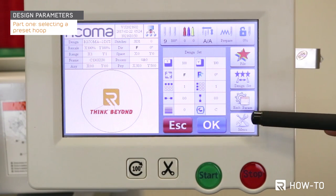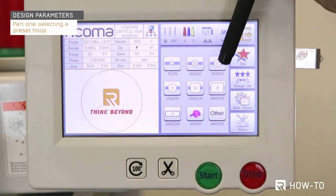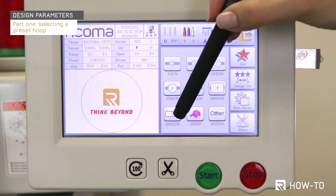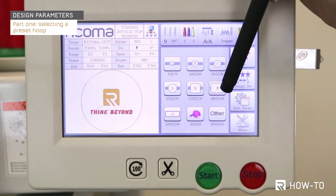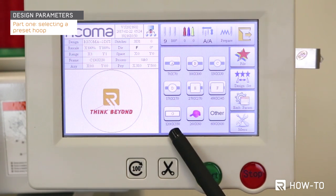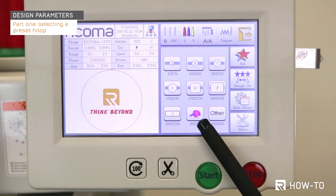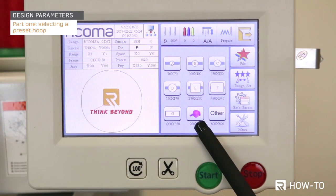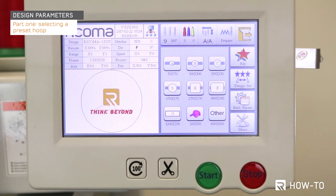A list of all the preset hoops on your machine will now display. Your preset hoops are labeled A through G. Your machine comes with hoops A through F, with A being the smallest hoop and F being the biggest. Hoop G is for the sash frame. The baseball cap option is for cap embroidery, and 'Other' is used for hoops not preset on your machine, such as the 8-in-1 hoop or any other specialty hoop size.